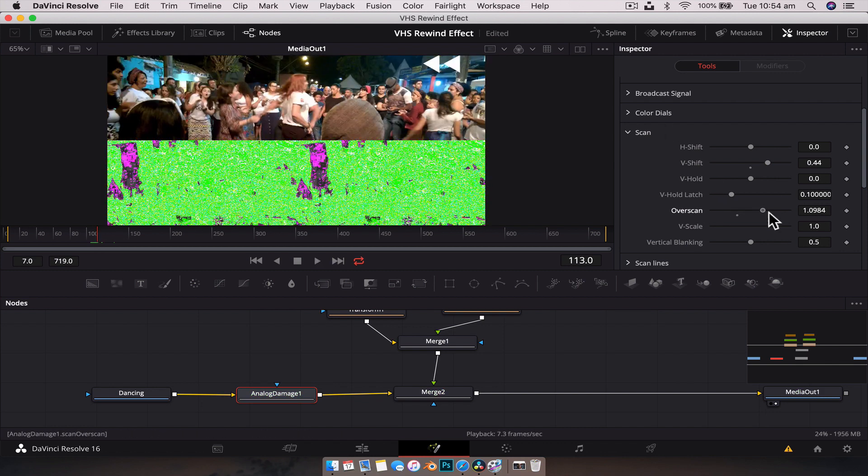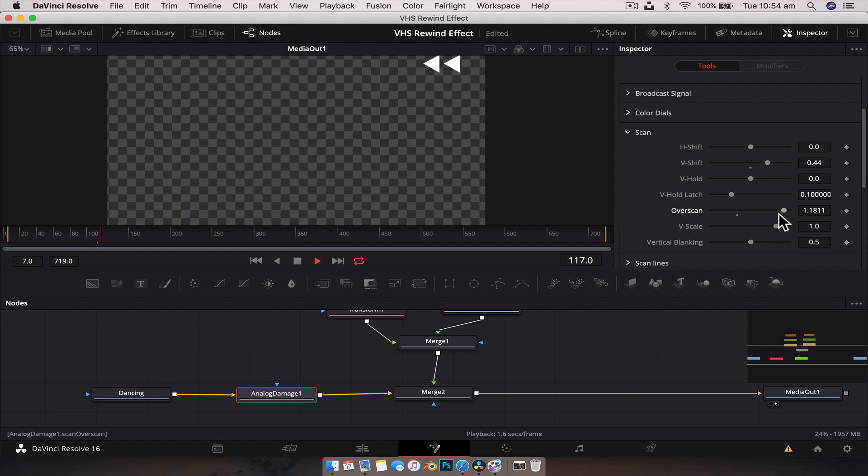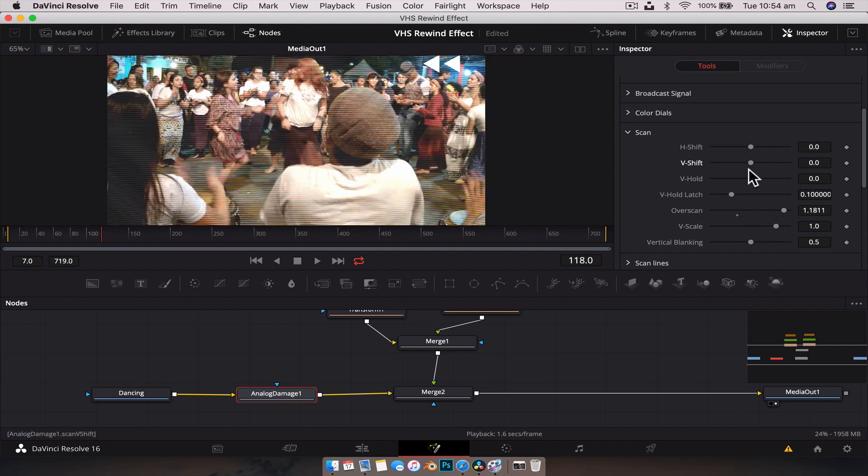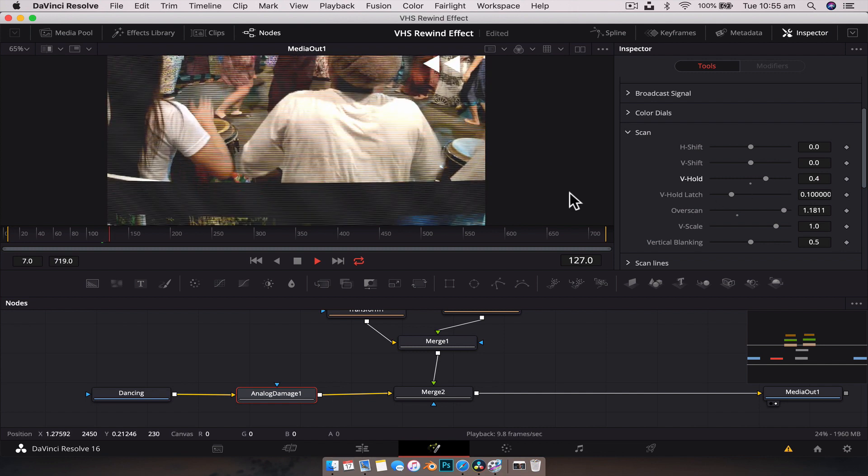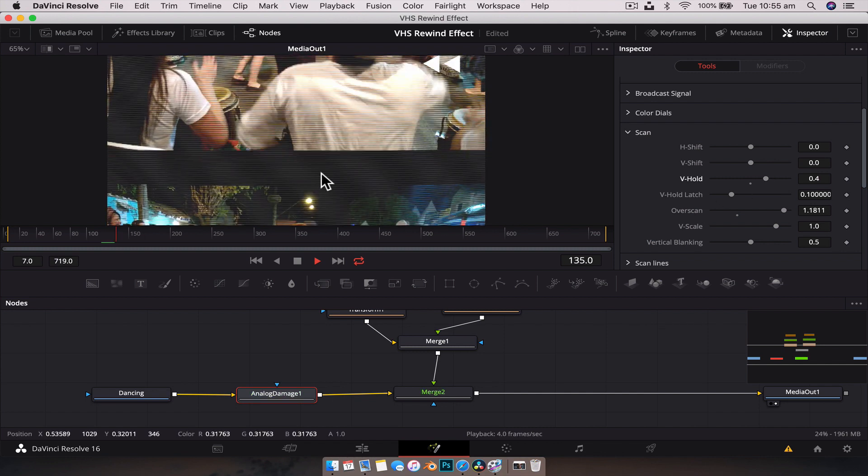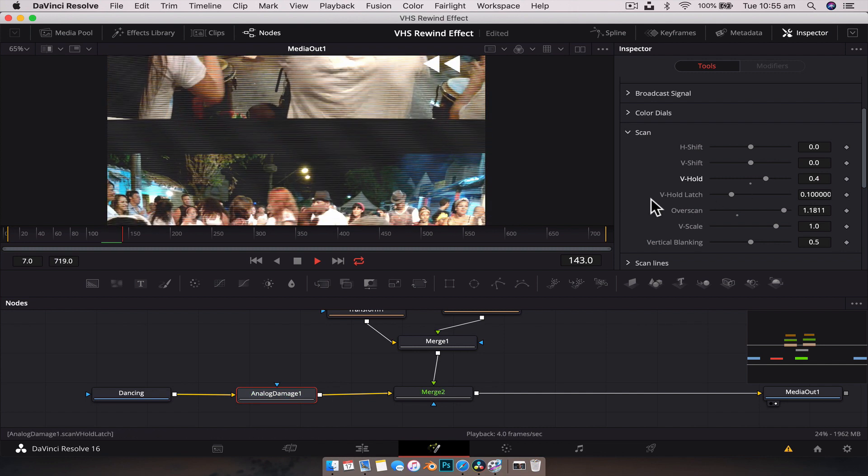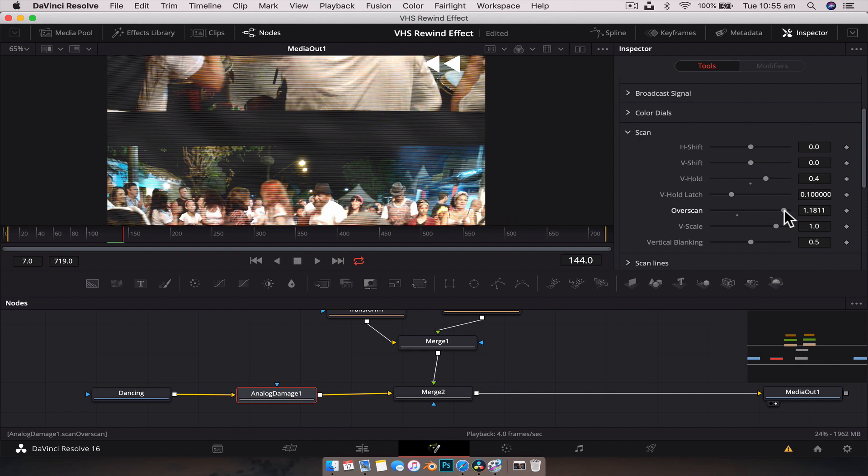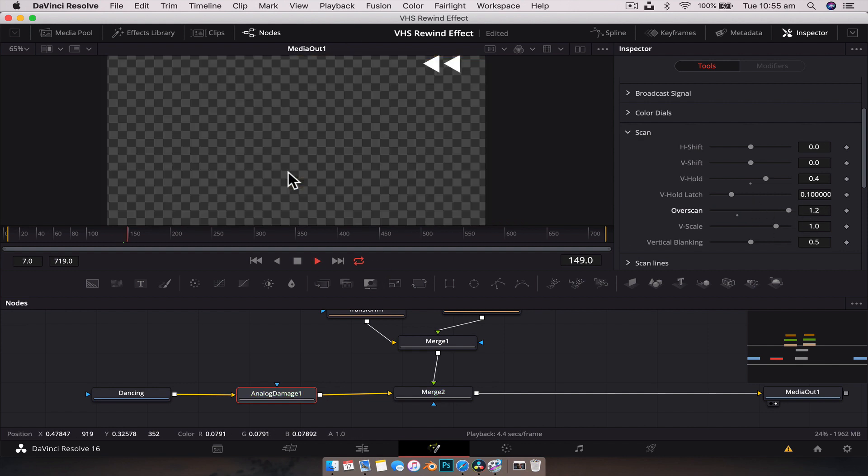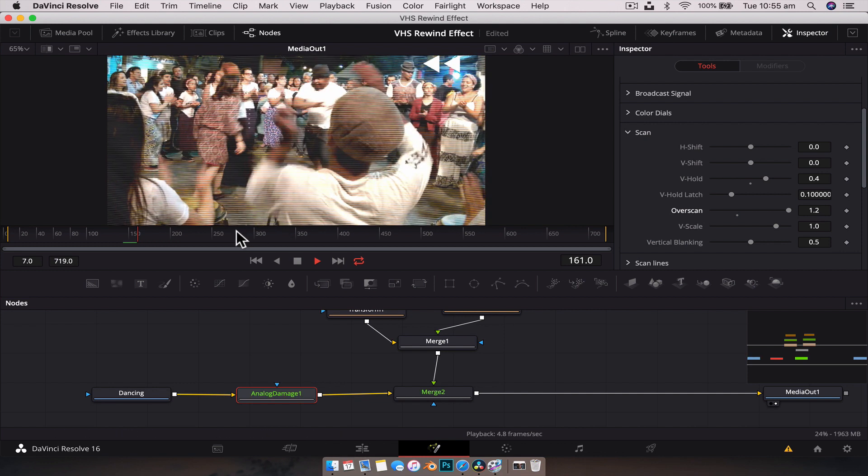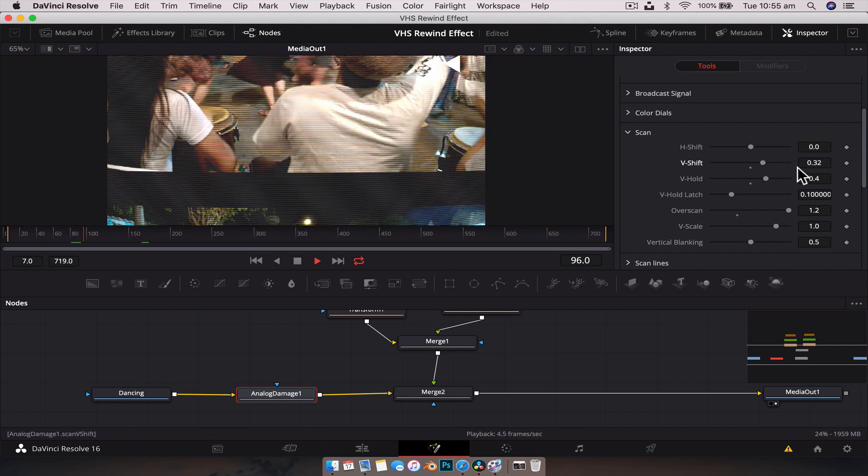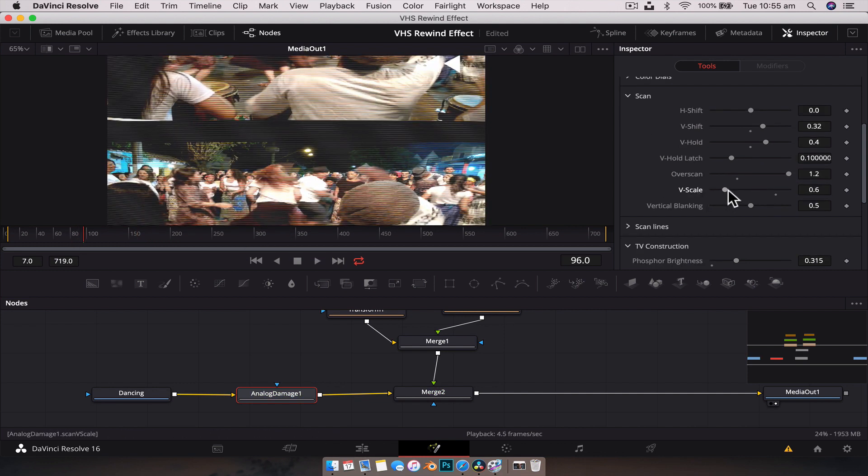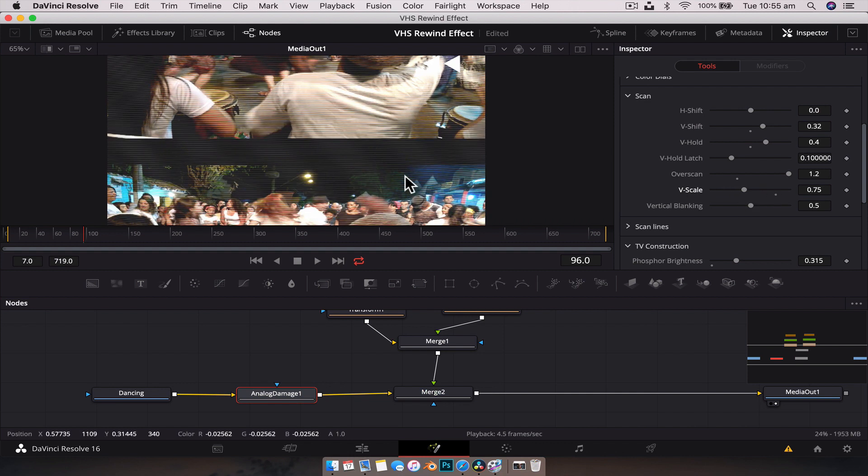Now what we can do with this line is actually animate it so that it plays through the scene. To do that, we're going to increase the V hold. Now you can see we get this little bit of a line coming through. We can also boost the over scan so that this line will just keep looping over and over. Now we've got that going through. Change the V scale a little bit as well so that it compresses it a bit more.